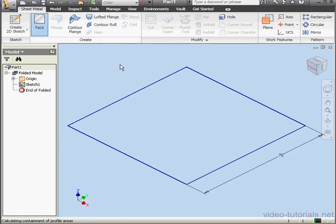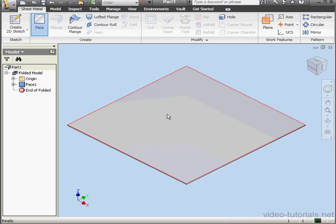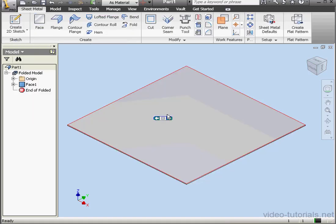Activate the Face command. OK, here's our primary plate.